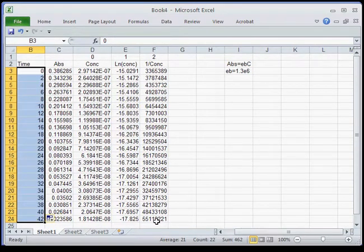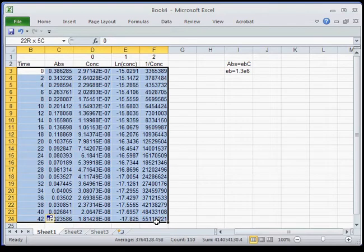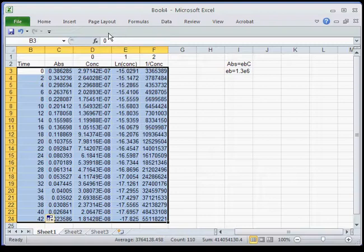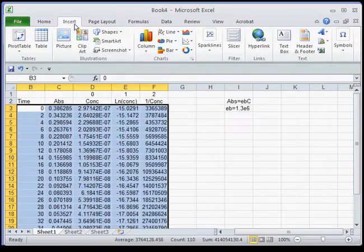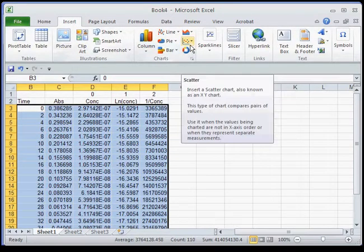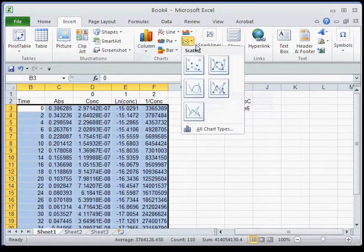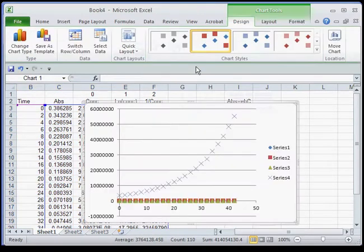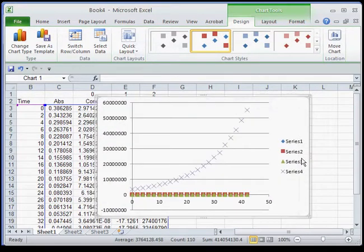Finally, I need to make a graph. The easiest way is to highlight all the data, go to Insert, and do a scatter plot. You'll notice there are several data series — series 1, 2, 3, and 4 — corresponding to the four columns.